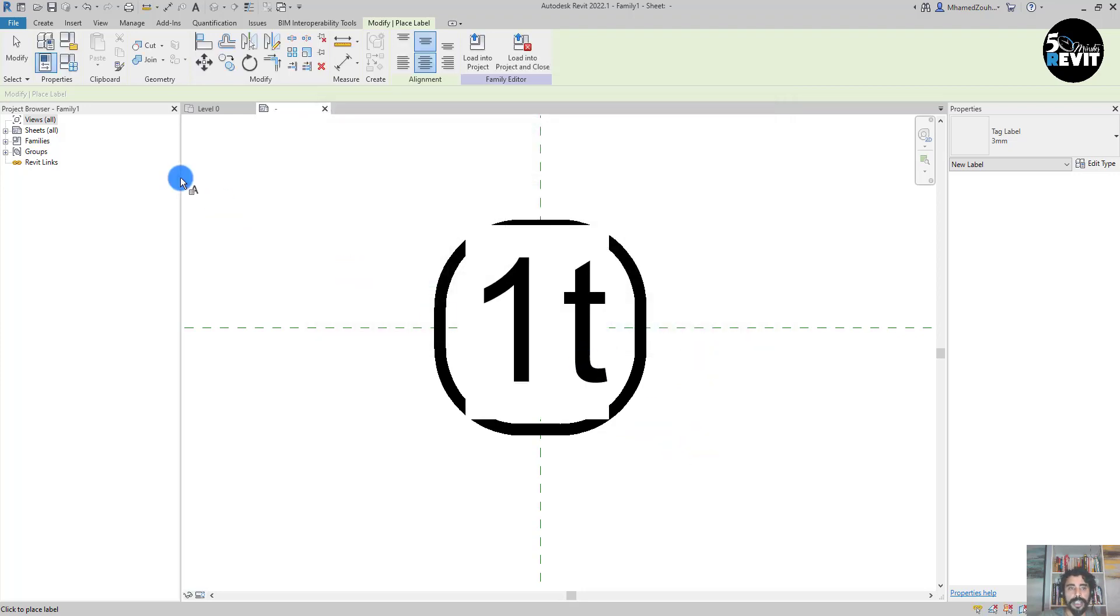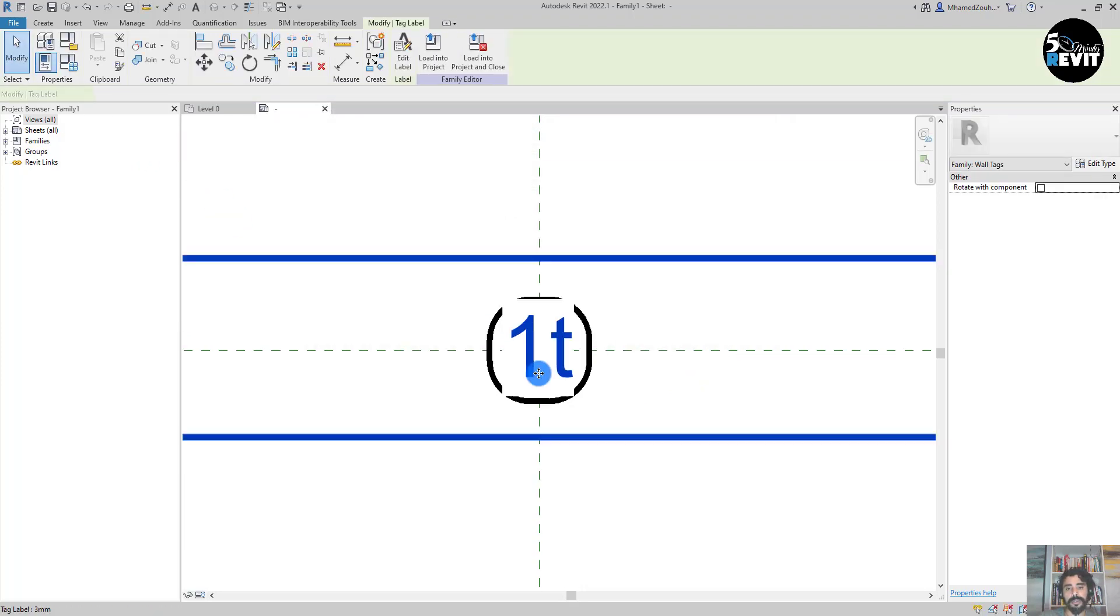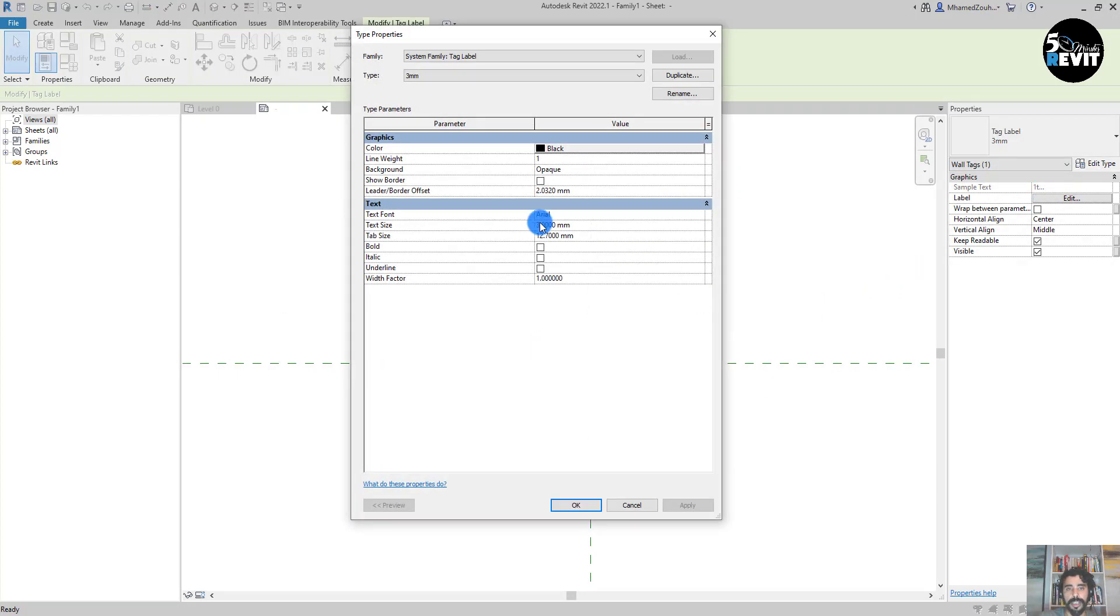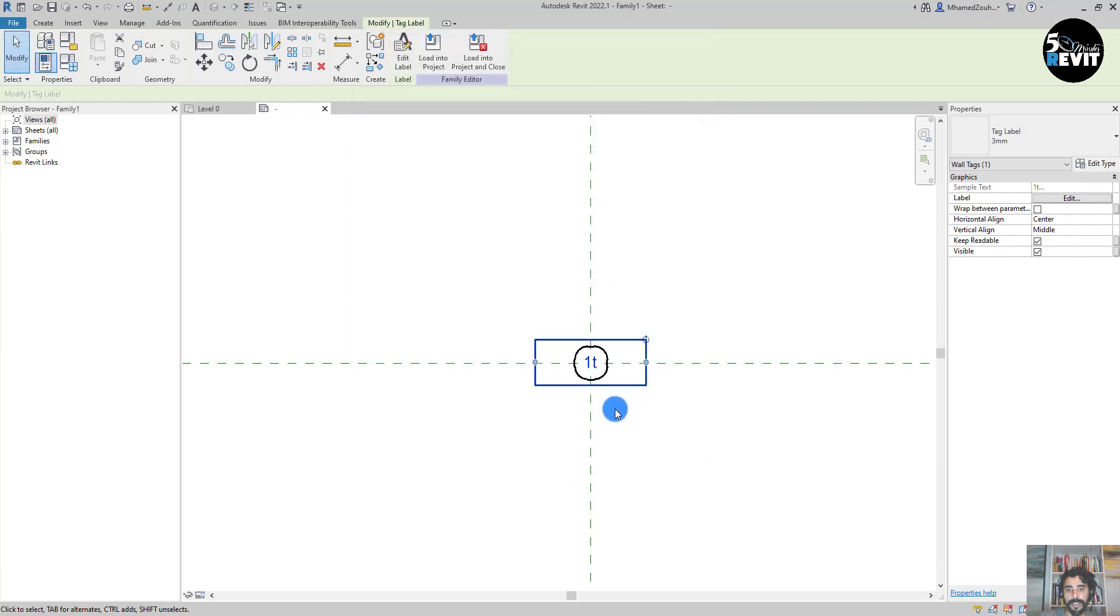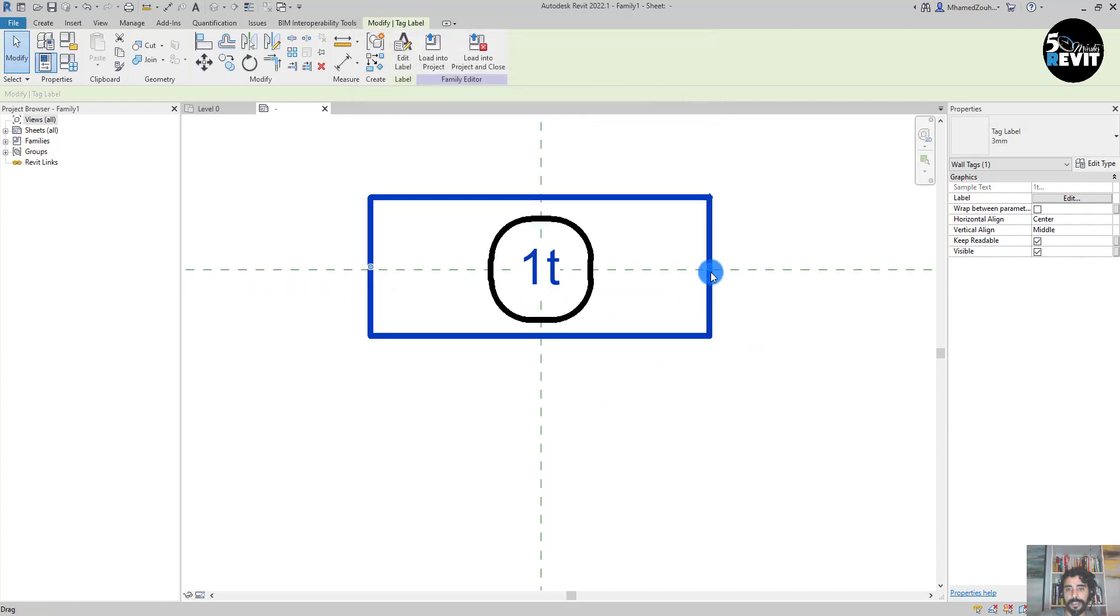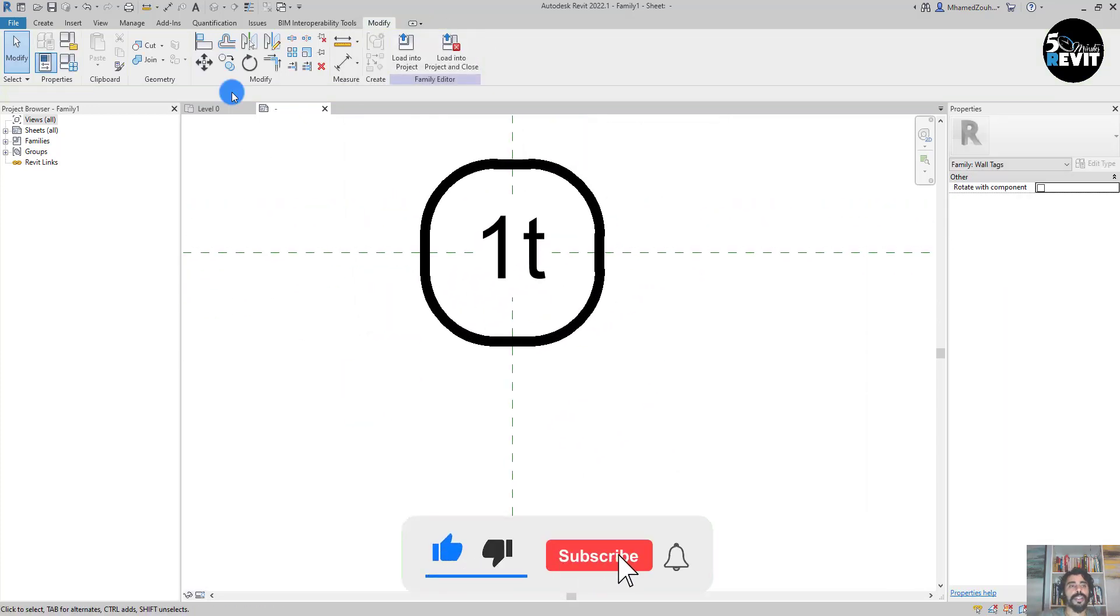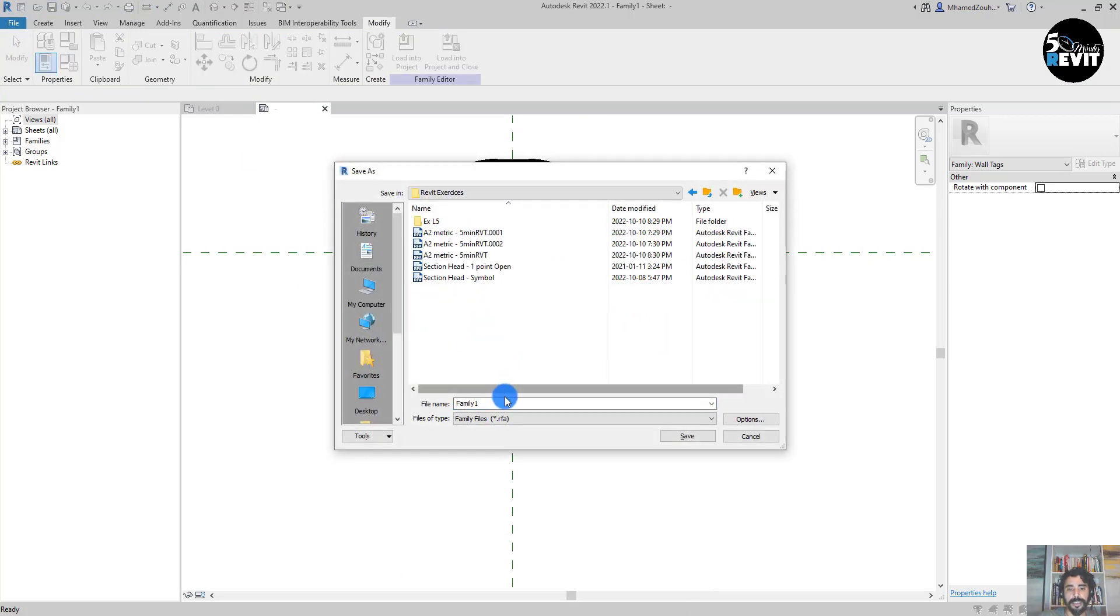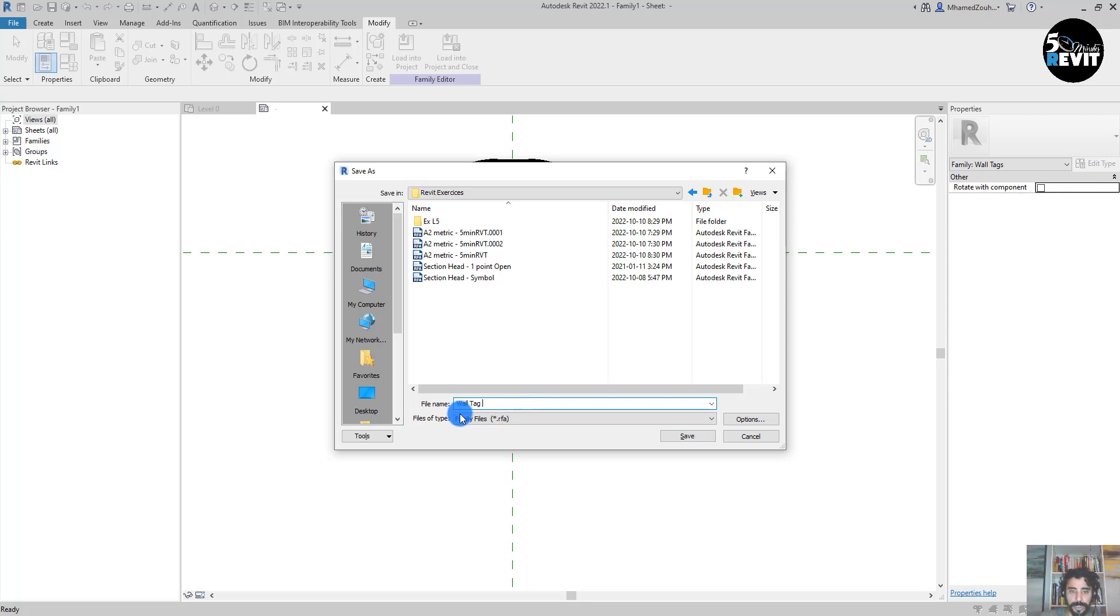Then I will select this one and maybe Edit Type and make it 1.75, that makes sense. Then I save it as an exercise: Wall Tag. Let's put in here a prefix - MN, like a company symbol.